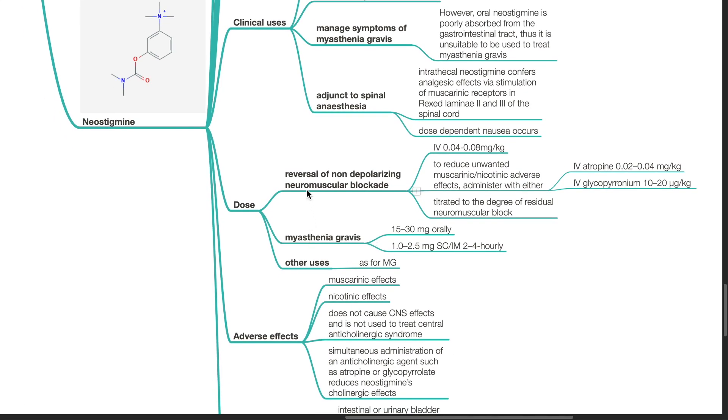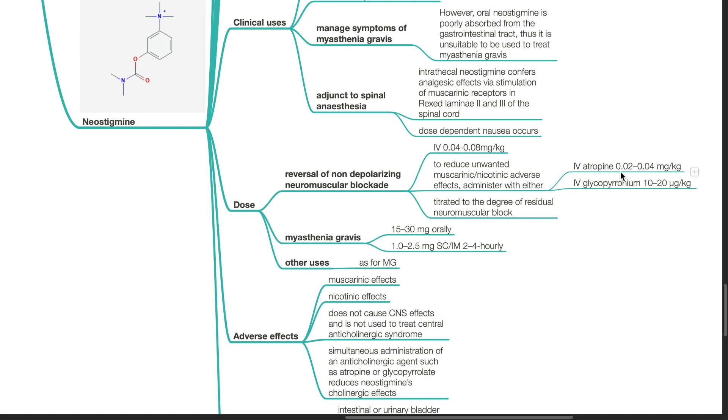For reversal of non-depolarizing neuromuscular blockade, the dose is IV 0.04 to 0.08 mg per kg. To reduce unwanted muscarinic and nicotinic adverse effects, administer with either IV atropine 0.02 to 0.04 mg per kg or IV glycopyrronium 10 to 20 micrograms per kg. Titrate to the degree of residual neuromuscular block for the dosage of neostigmine.